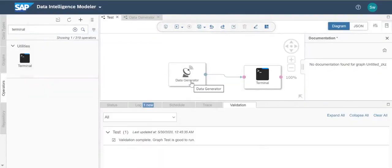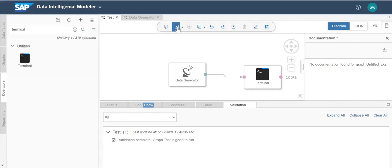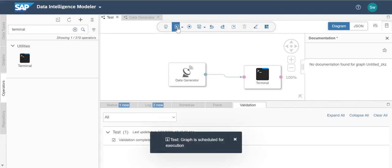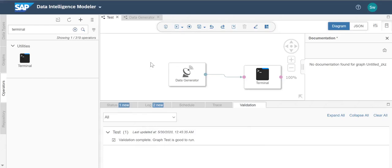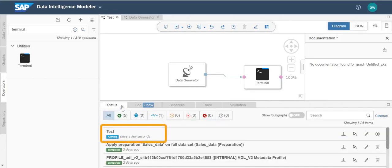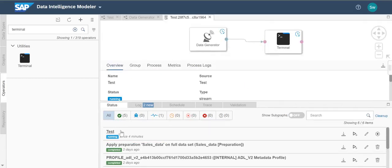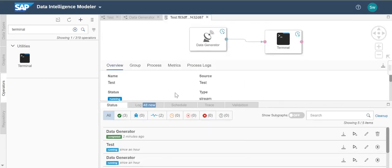And now we can run the graph. We can see that the graph is about to run. And now the graph is running. If we select the job, we can see the status and details. And here we can see more information to debug the data.